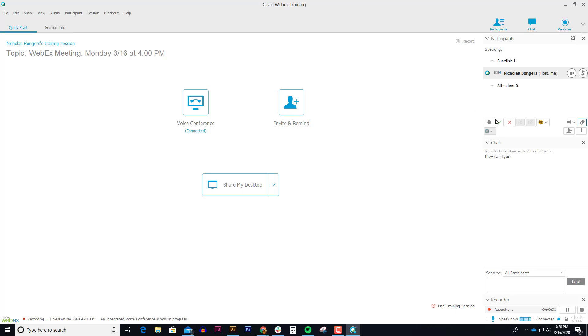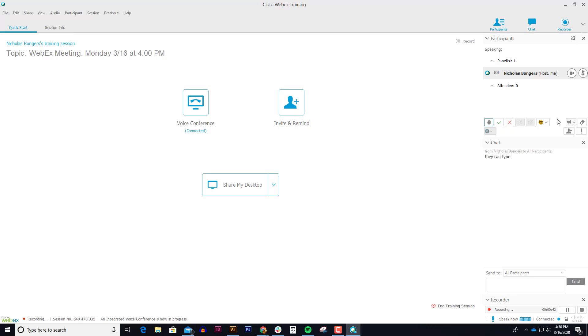You can also tell your students if they have a question that they can raise their hand and WebEx will actually number each raised hand in the order at which they were raising their hand. So there's some cool interactivity there.